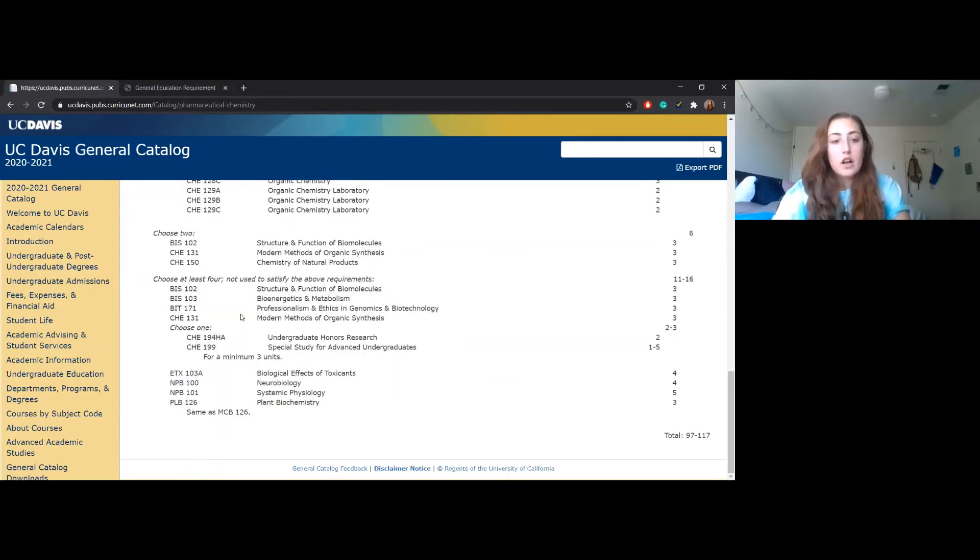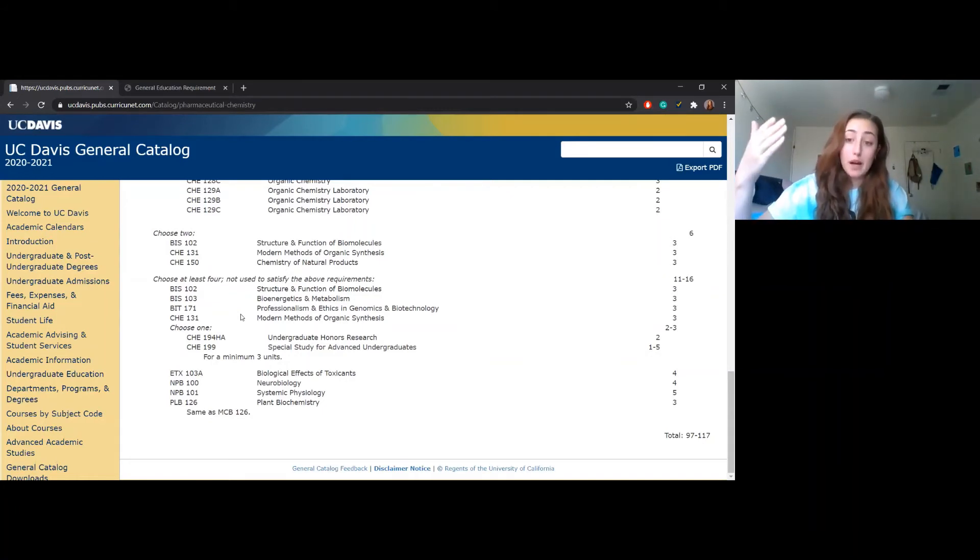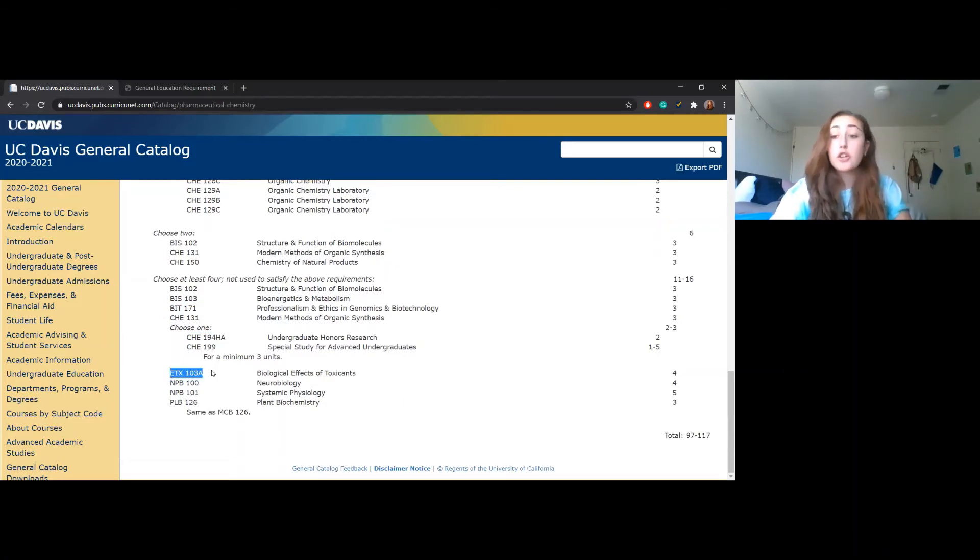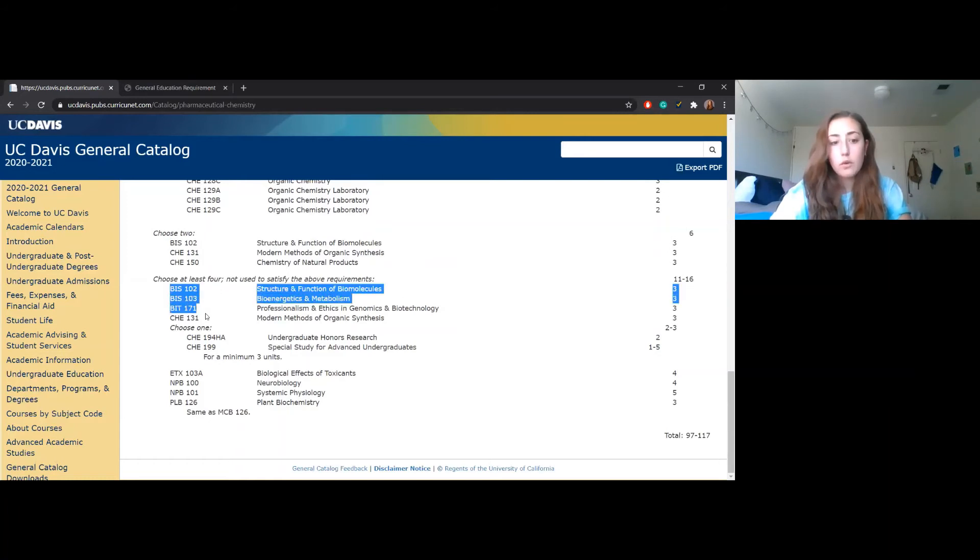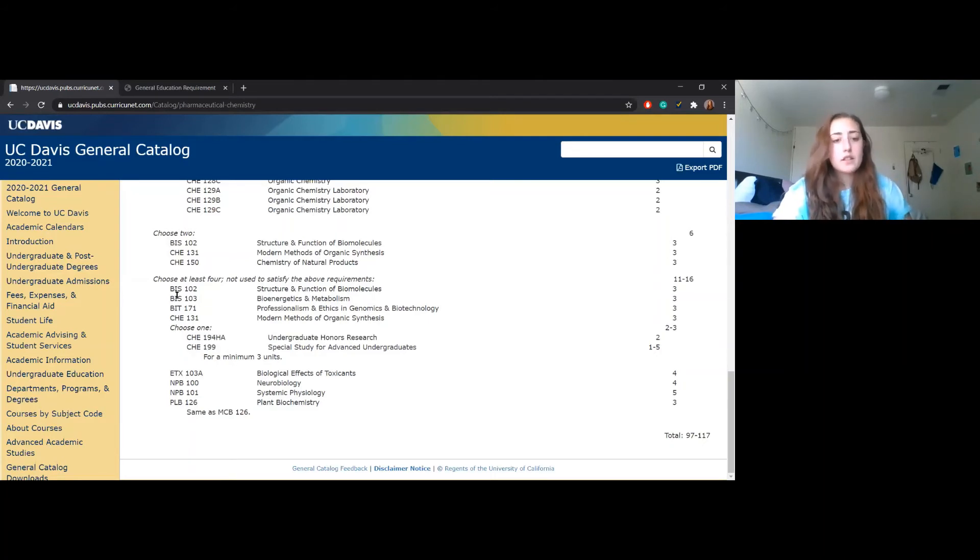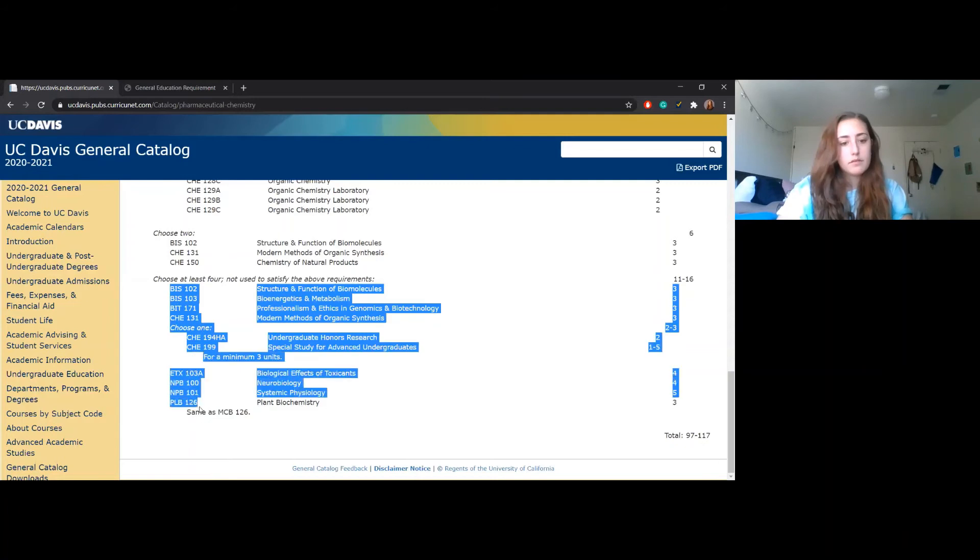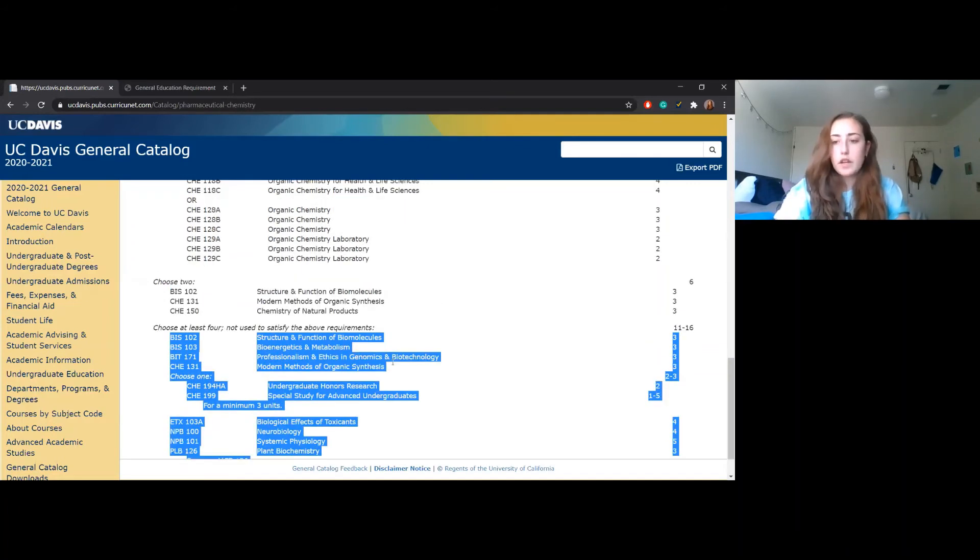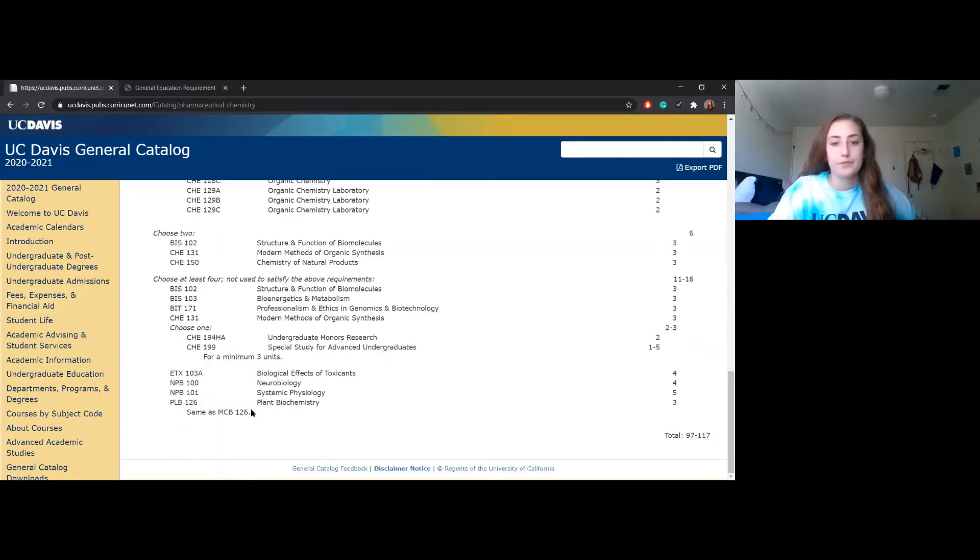Back to breaking this down. I personally did BIS 102, but you also see them again down here. So that means I have to select different classes than the same two that I chose from above. You could pick one from this category, another one from here, and another one from here. You don't have to pick one from each section. Theoretically, if you didn't do BIS 102 within this section, you could do all four of these and you'd be good to go. As long as you choose four of them, and you can kind of see in the tally over here it's 11 to 16 units, which is slightly confusing, but it is just at least four classes.